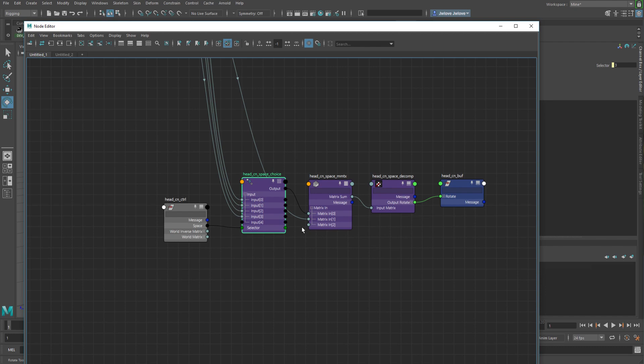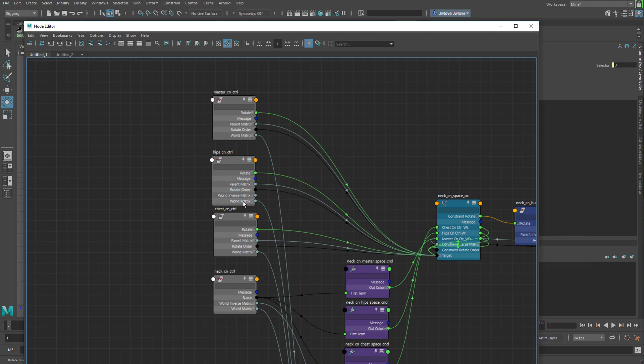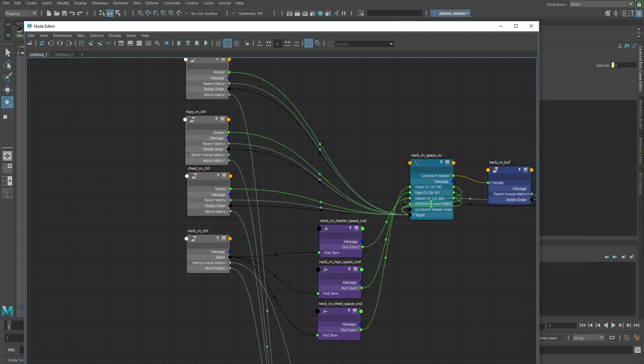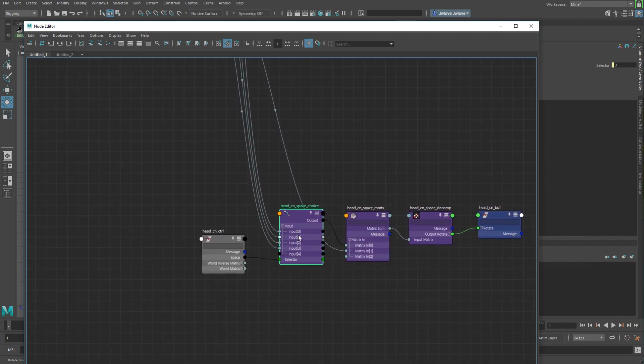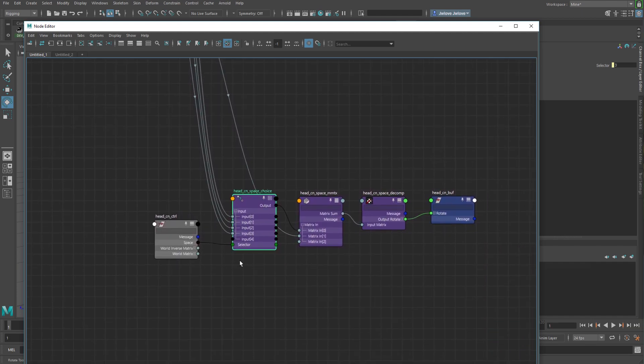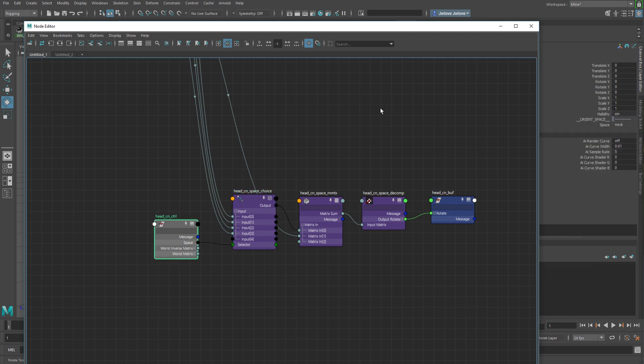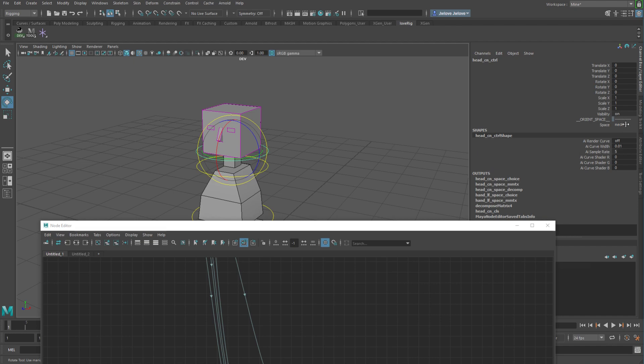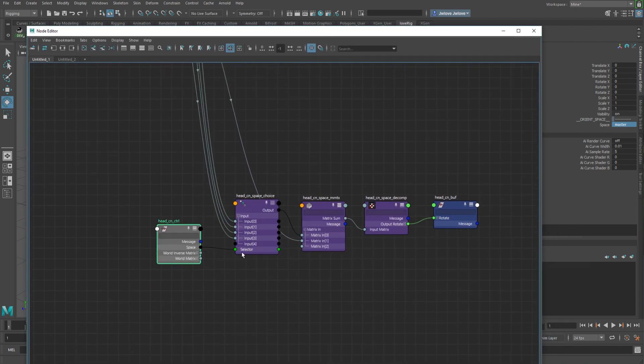In this case, what we're doing is we're feeding in the world matrix for all of the drivers. So all of the drivers feed into the input 0, 1, 2, 3. And then the space attribute on here, which is where we're actually selecting the head space that we want to master, neck, hips, chest, whatever. And so that directly correlates to this, and then it outputs that matrix, which goes in as our primary matrix.